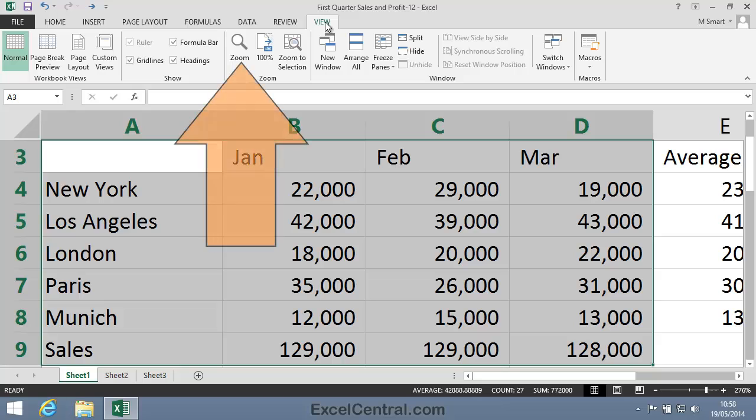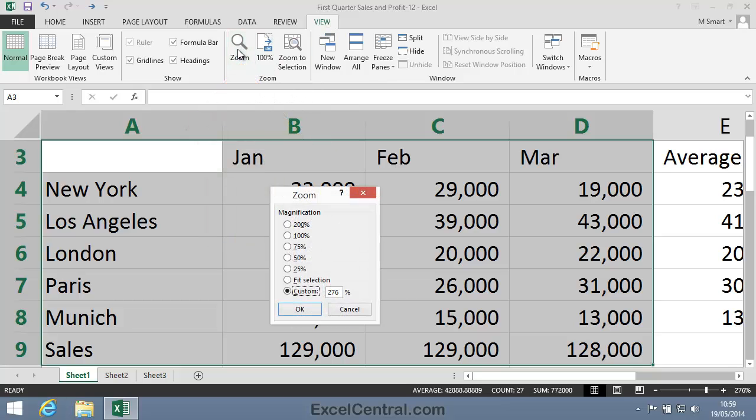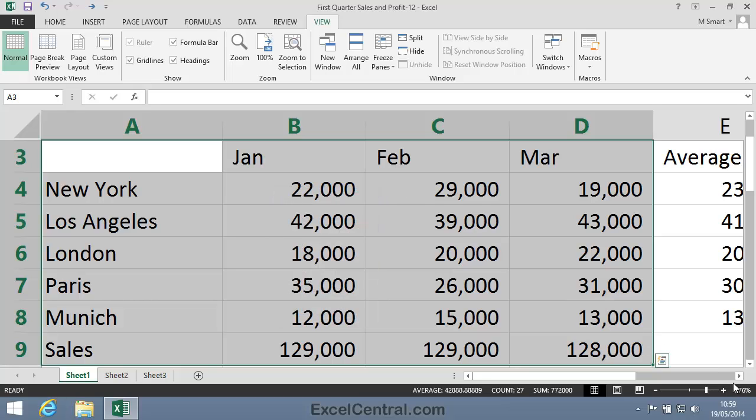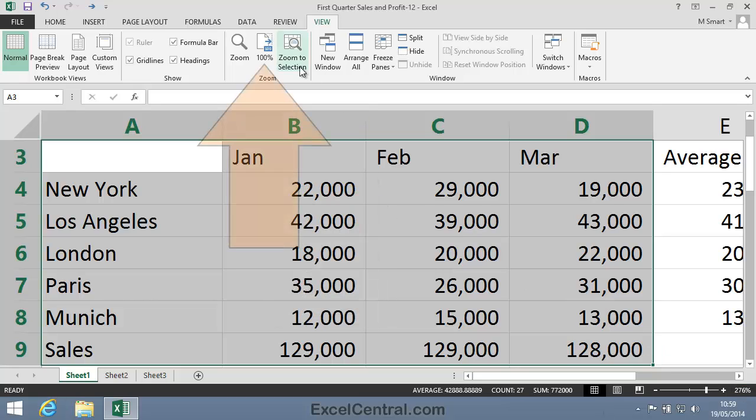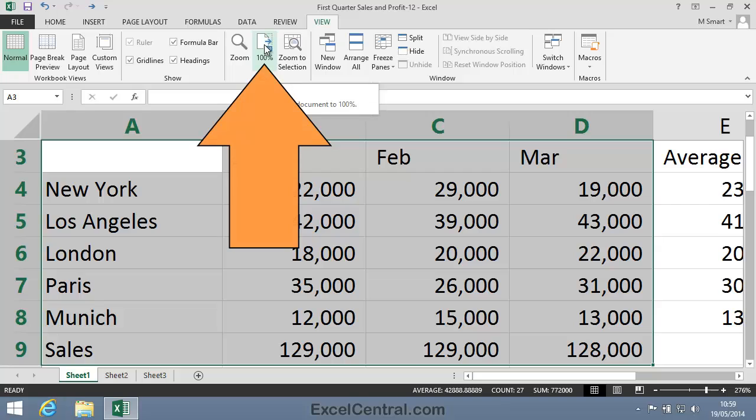If I click the Zoom button on the left side of the Zoom group, you'll see that the Zoom dialog is displayed in exactly the same way as when I clicked the button to the right of the zoom bar. The second option, 100%, quickly restores the display to normal 100% size.